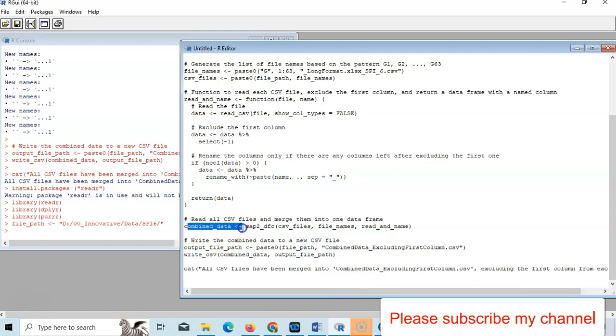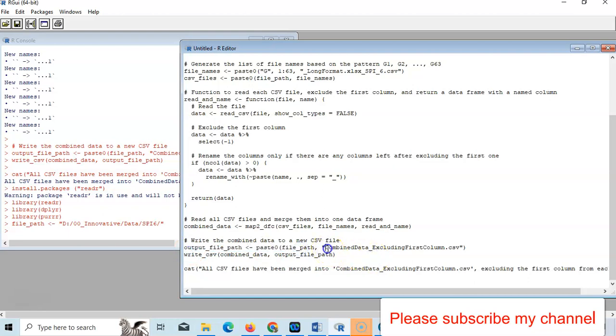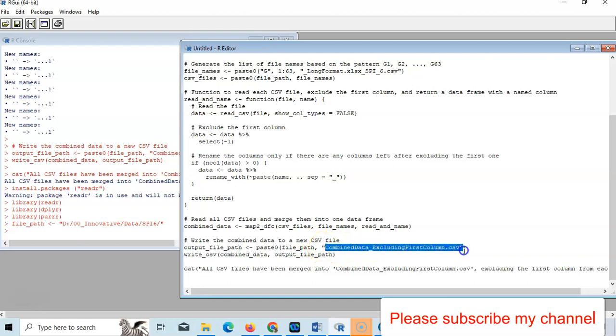It will combine like this way in CSV file and rename it. It will combine and it will export also in CSV file like this way. This is combined data. So you have to write here 'combined_data' and this is excluding the first column. This name - name of this file. You can change here also if you want to change.